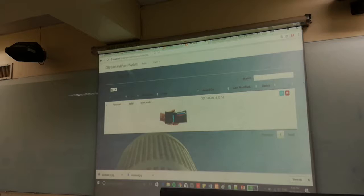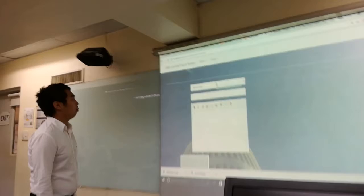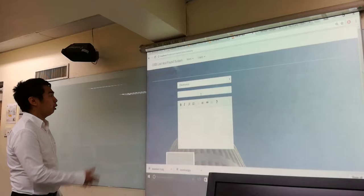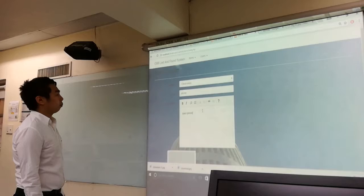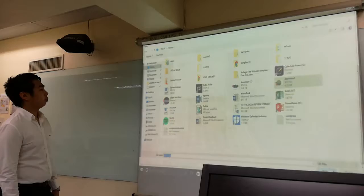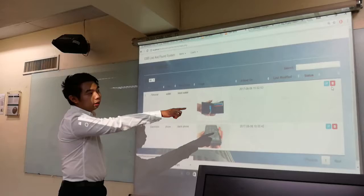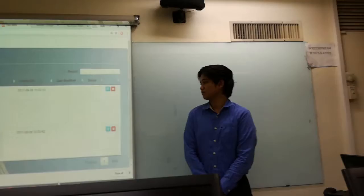Here's our system. First, we have to add an item. We select a category — electronics, ID, others, or personnel. For example, electronics: you enter a phone description. You can also post an image of the lost item. For example, here we have an iPhone. Here are a few items where you can see the lost items listed. We can delete and update the status of each item.